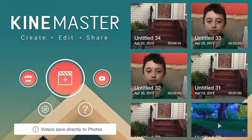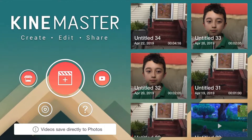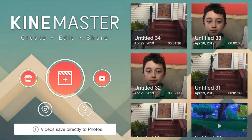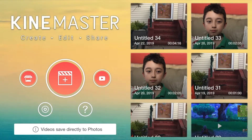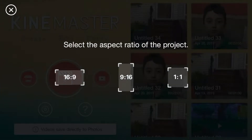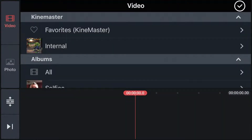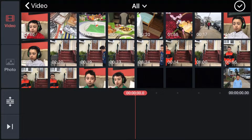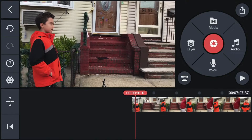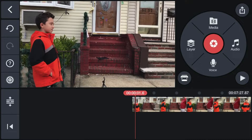Now I'm going to go into KineMaster. By the way, I'm not going to show my face cam — we're just going to record the screen. Click 'New Project,' select 16:9, then click 'Media' to import all the clips we need. We're going to get the clips where I was talking to myself.